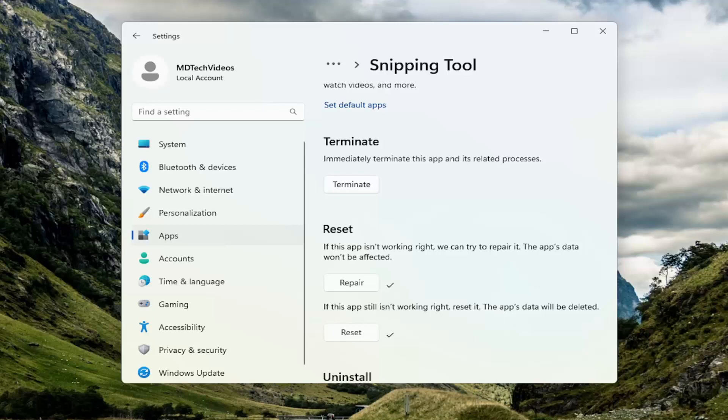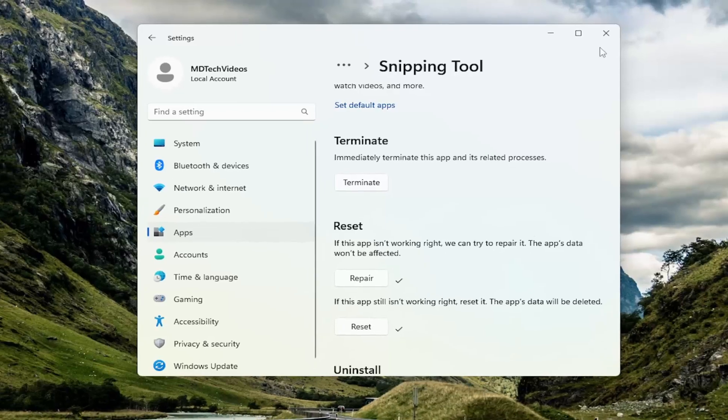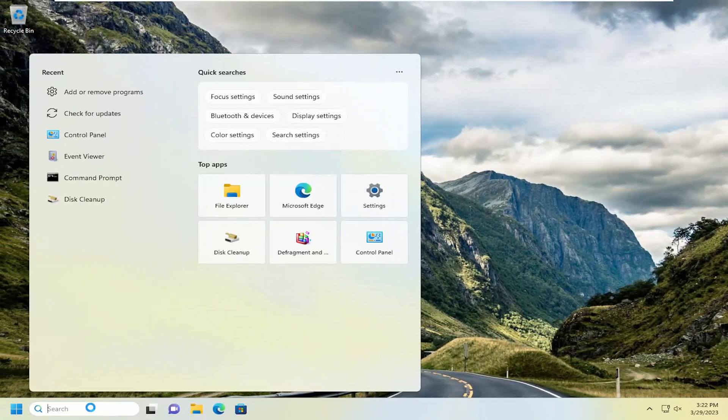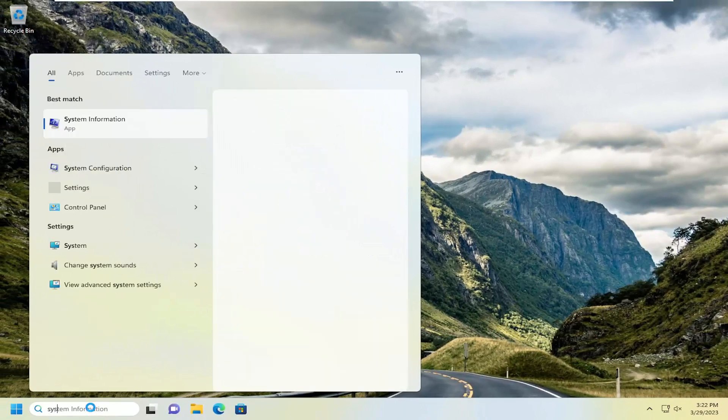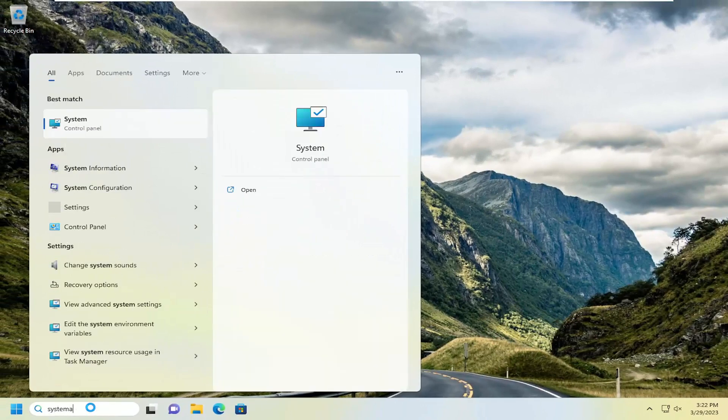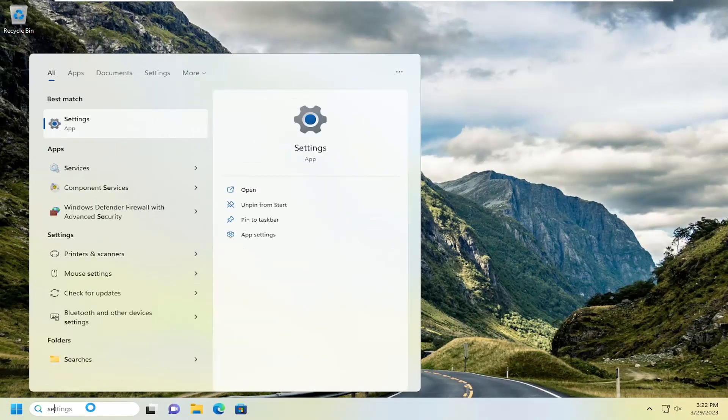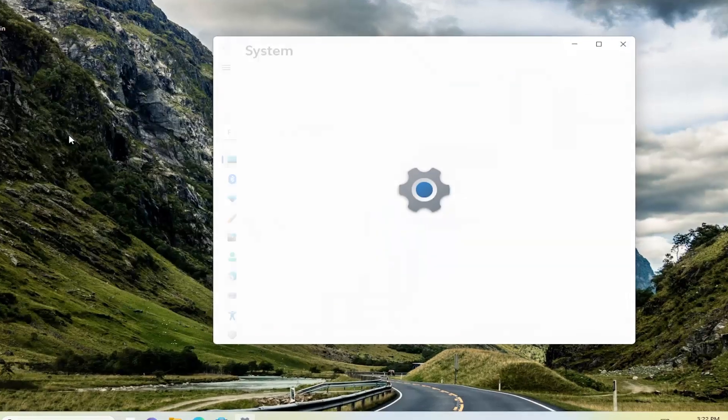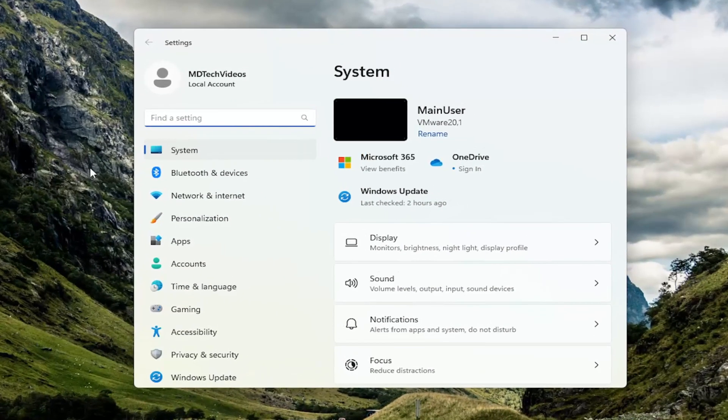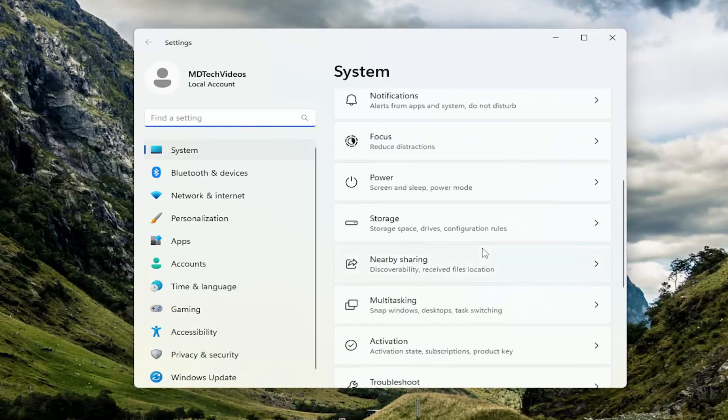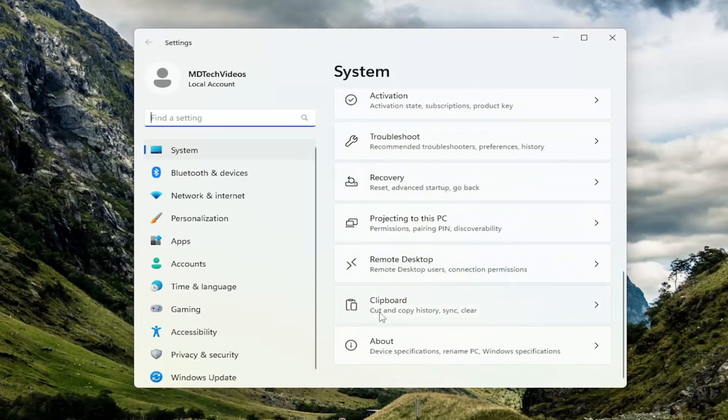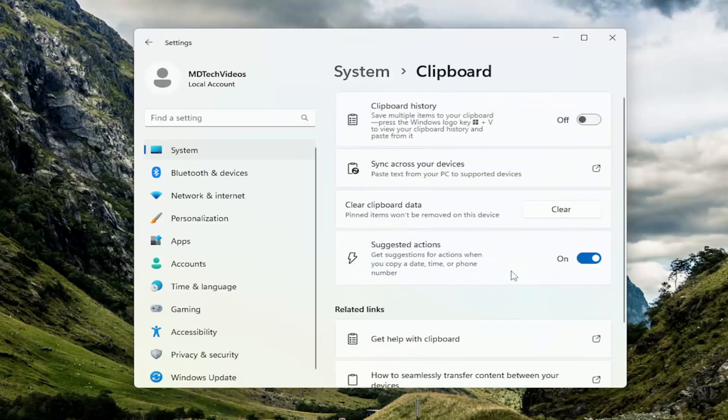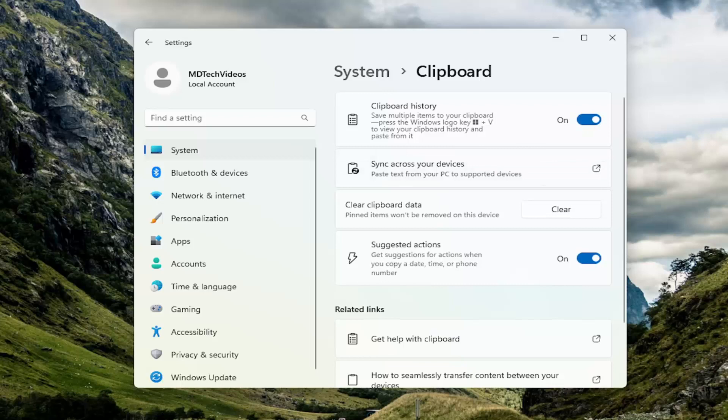Another thing we can try: close out of here and open up the Search menu. Type in Settings. Best Match will come back with the Settings app. Open that up. Make sure you've selected System on the left side. On the right side, scroll down until you get to Clipboard. Left-click on that. Make sure Clipboard History is turned to the On position. Hopefully that should resolve the problem just by doing that as well.